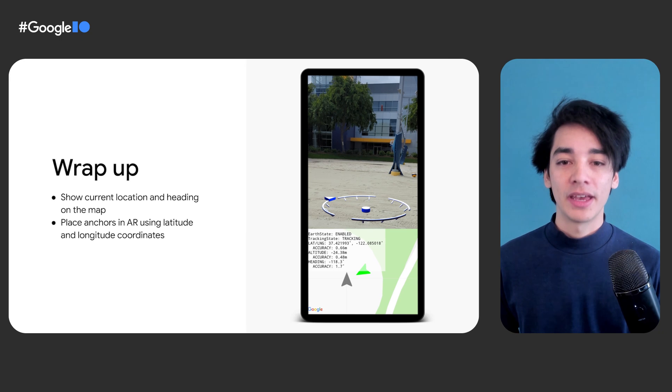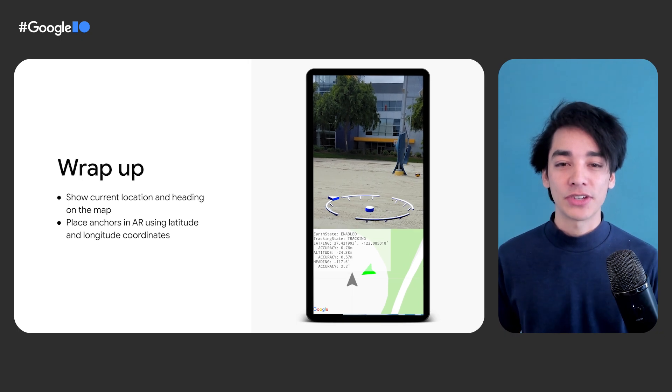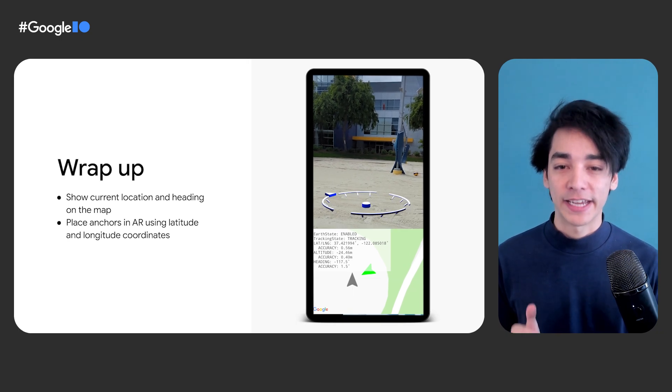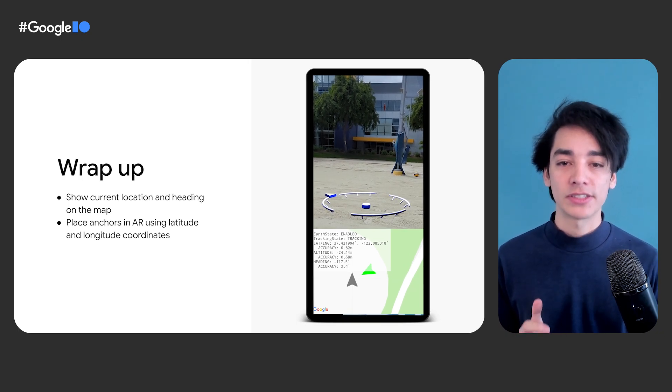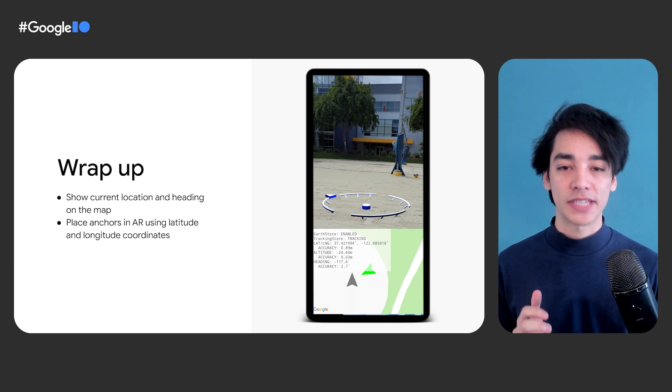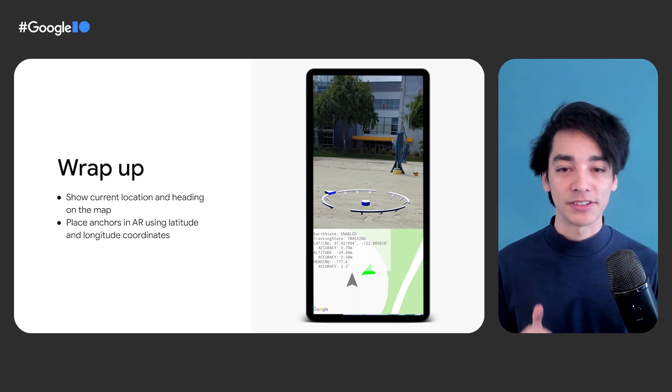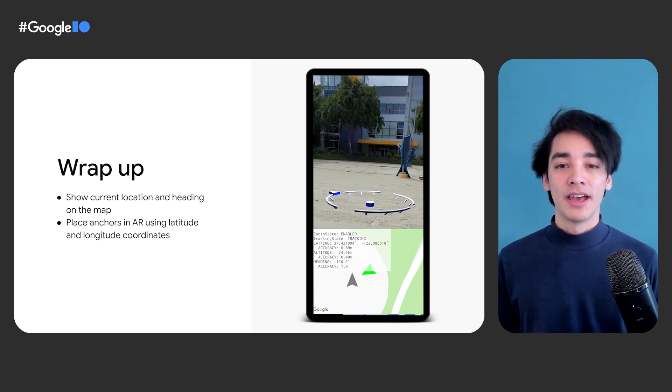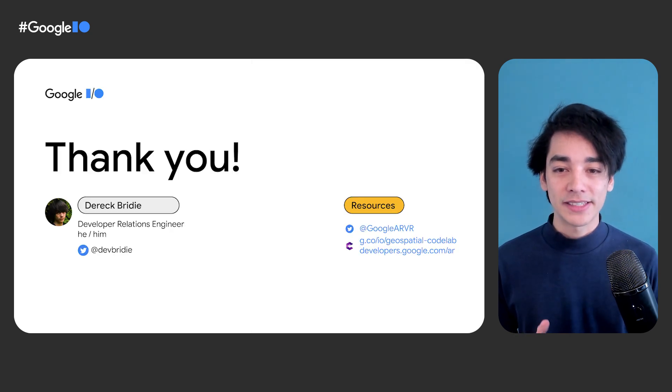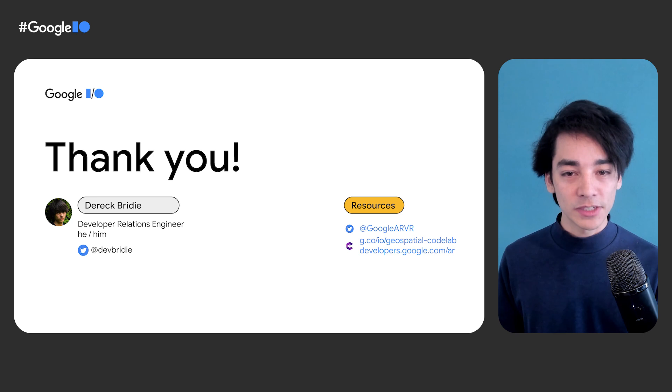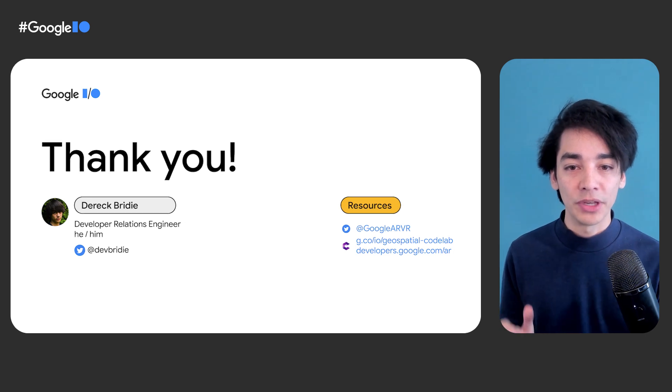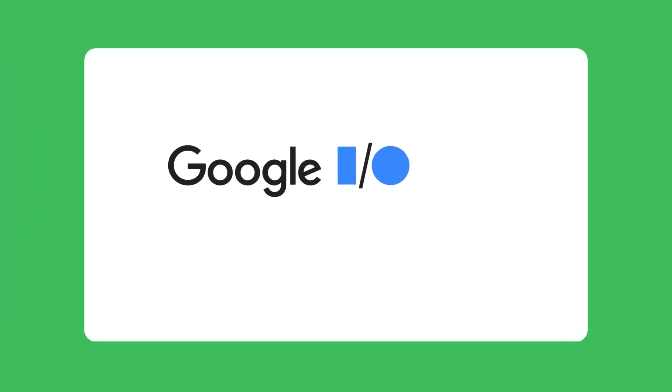That about wraps up this workshop on building an AR app using the geospatial API. I encourage you to try the app outside and see how the location confidence changes as you scan the environment around you. I'm so excited to see what new location-based AR experiences you'll build with these new capabilities. Take care and I'll see you in the next one.